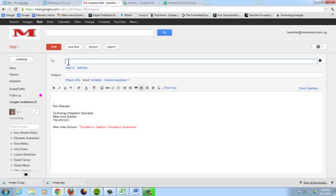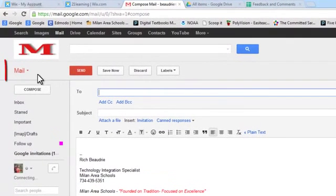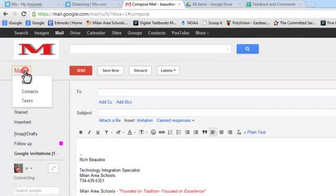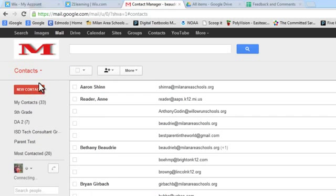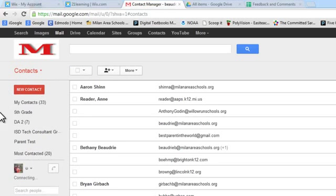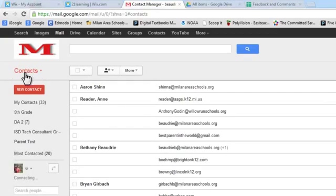Well, a way around that is to create a parent contact list, and the way to get to that in your Google account is to go up here to the mail button, click it, select contacts, and notice this has changed, the menu has changed to a contact list.